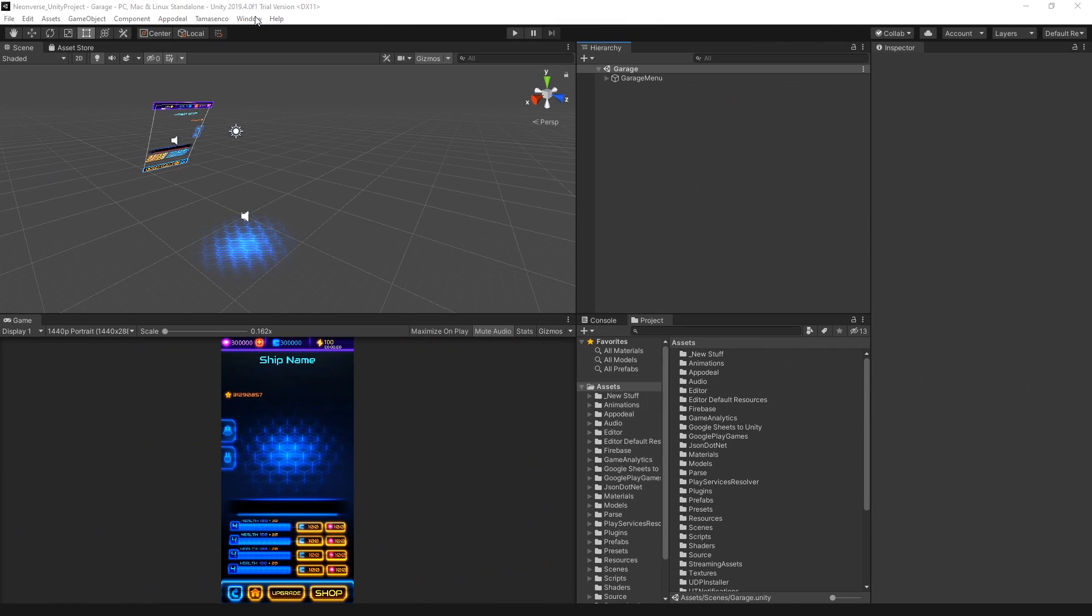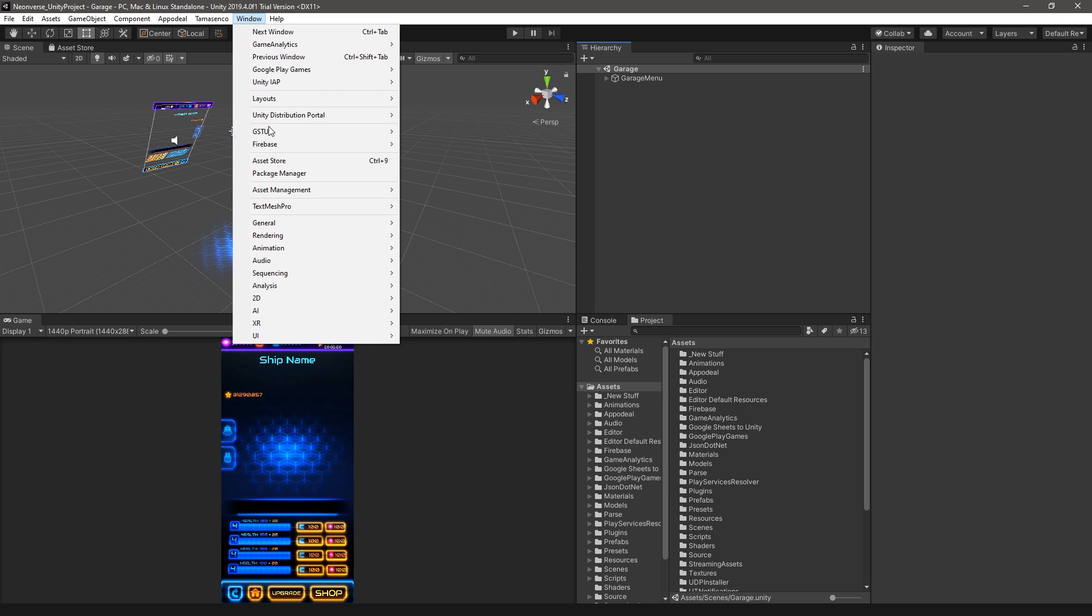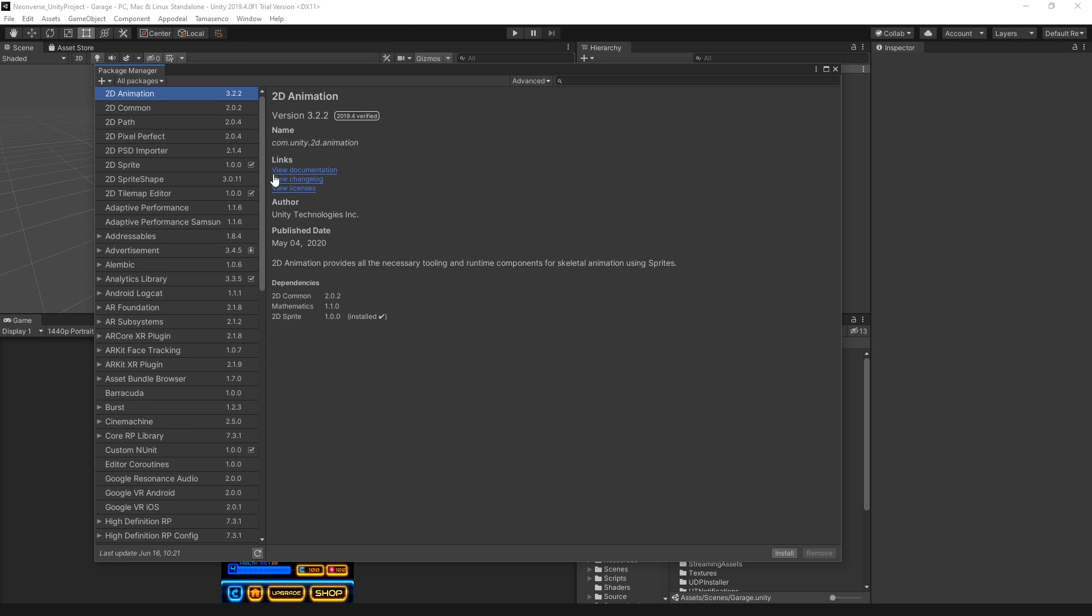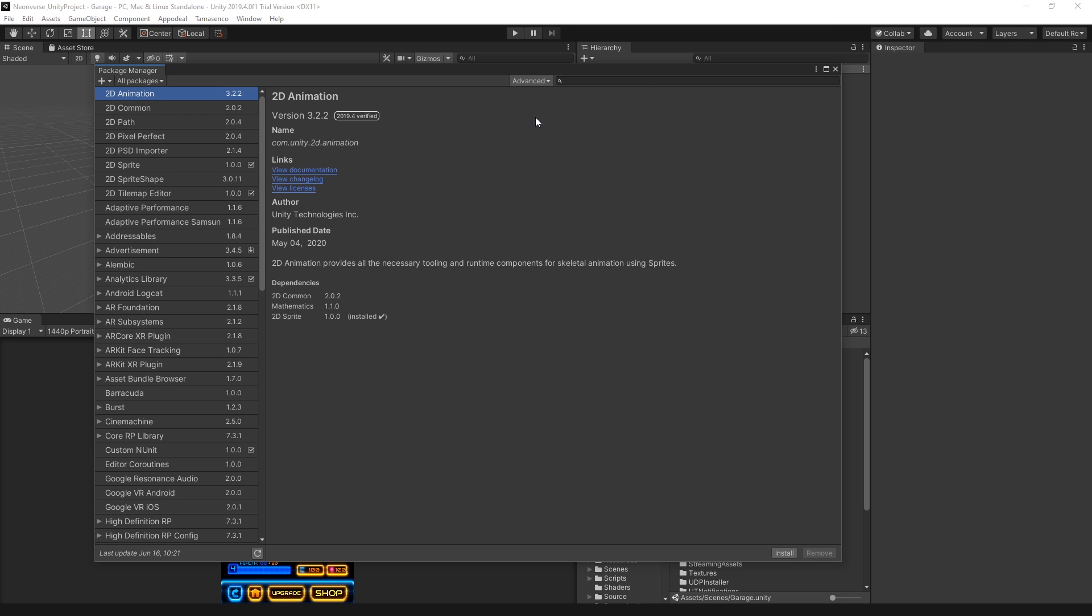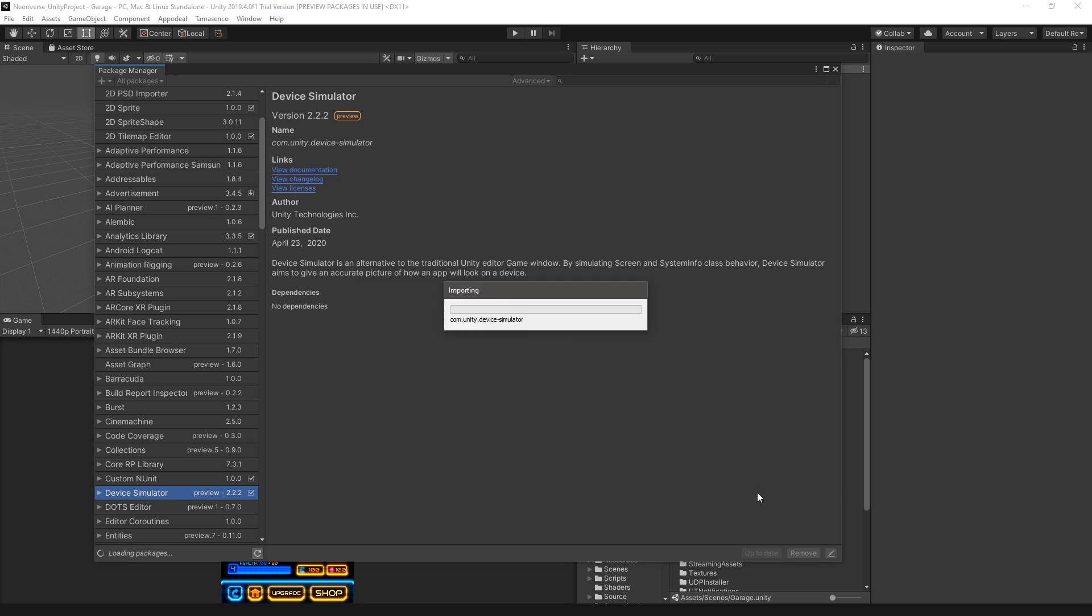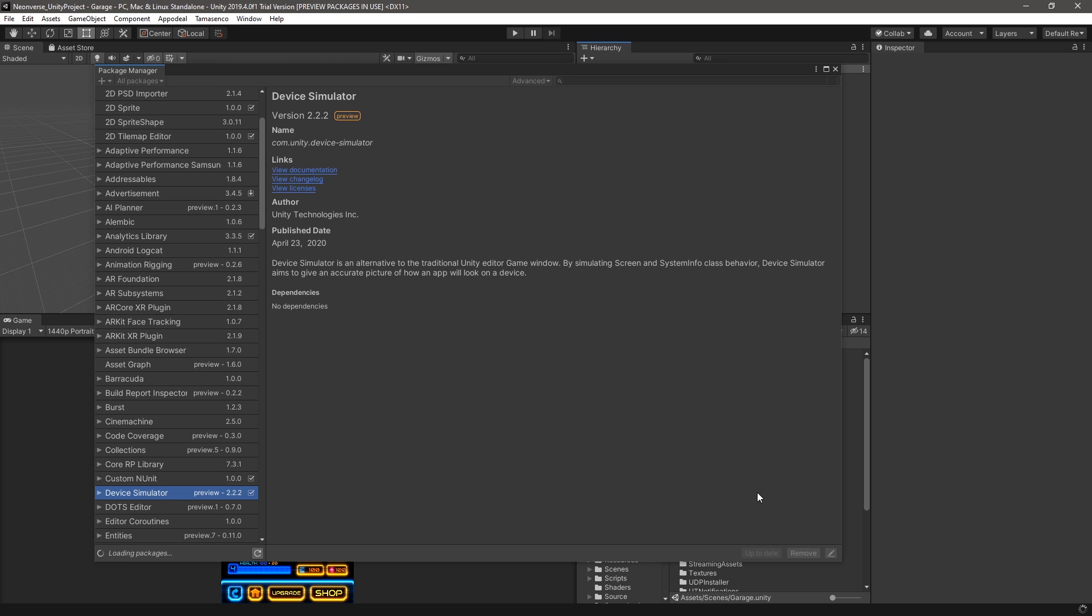To install Device Simulator on Unity 2019.3, open the Package Manager by selecting Window Package Manager. Ensure that preview packages are enabled by selecting Advanced Show Preview Packages. Locate Device Simulator and click Install in the bottom right-hand corner of the window.